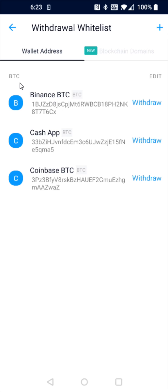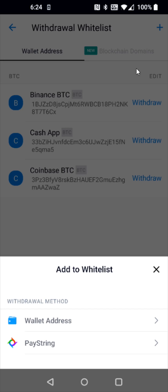If you don't already have your PayPal Bitcoin wallet address listed in this area, what you can do to add it is click the little plus sign in the upper right-hand corner. This is for adding a wallet address, so we're going to click that.